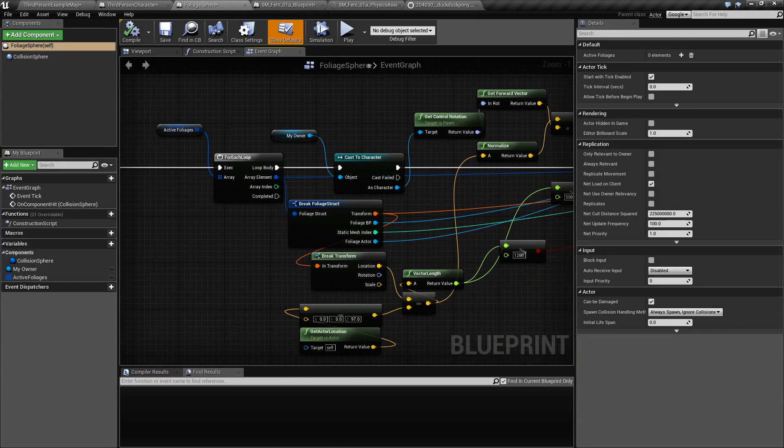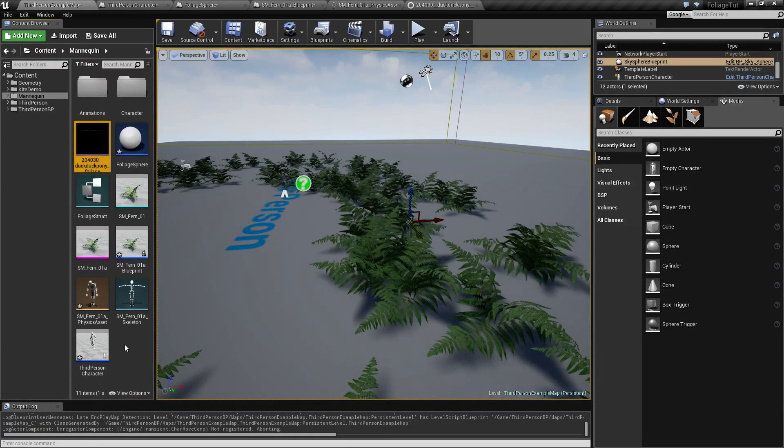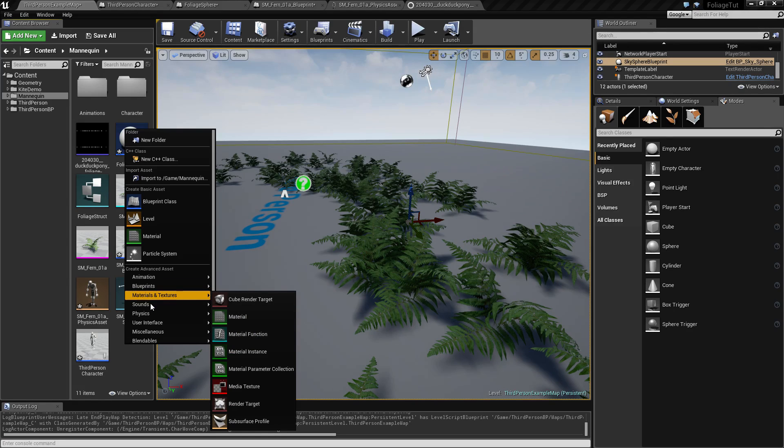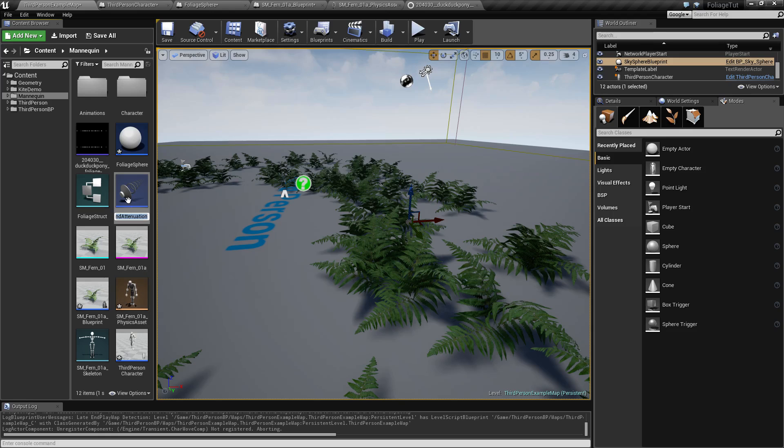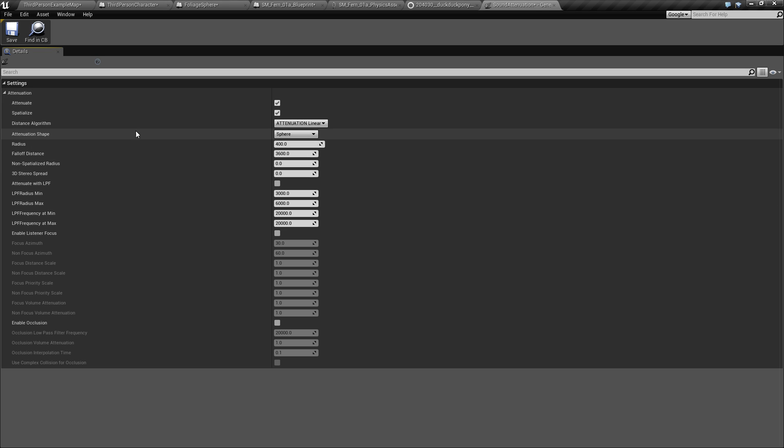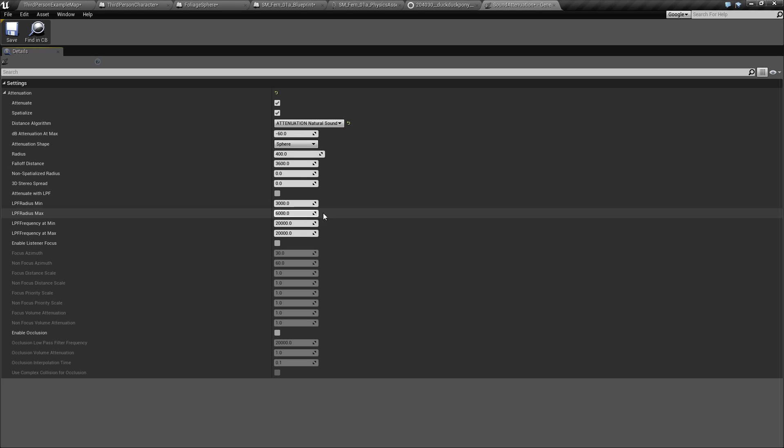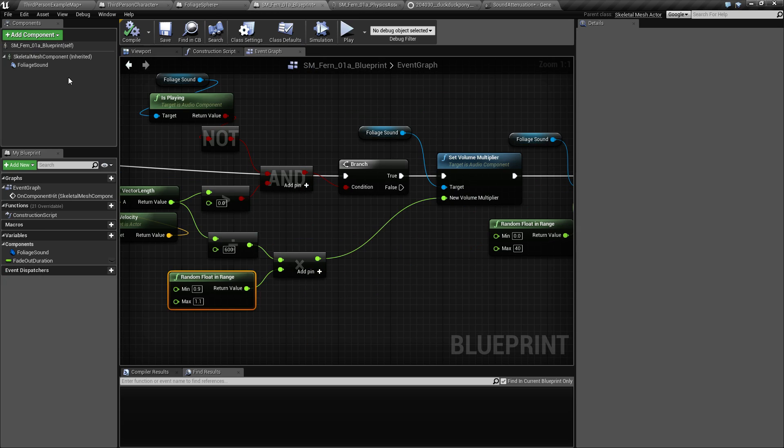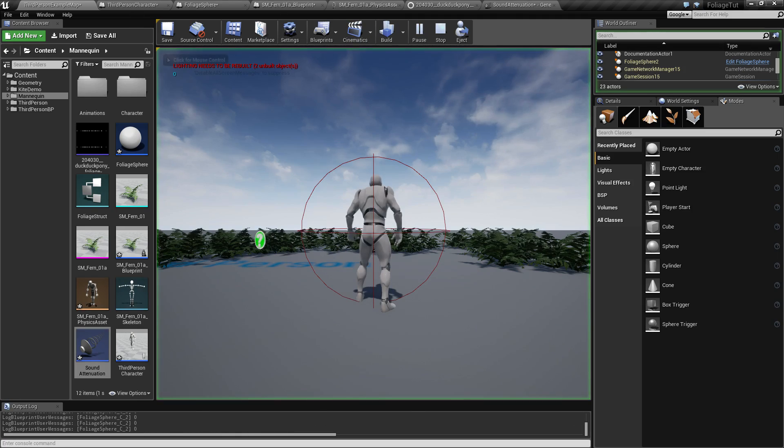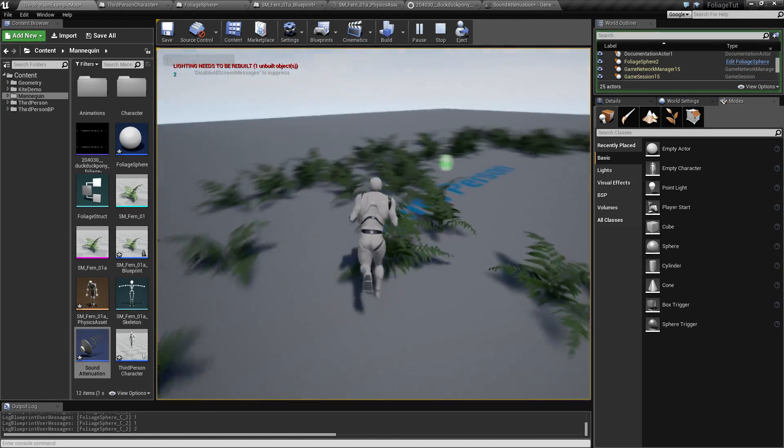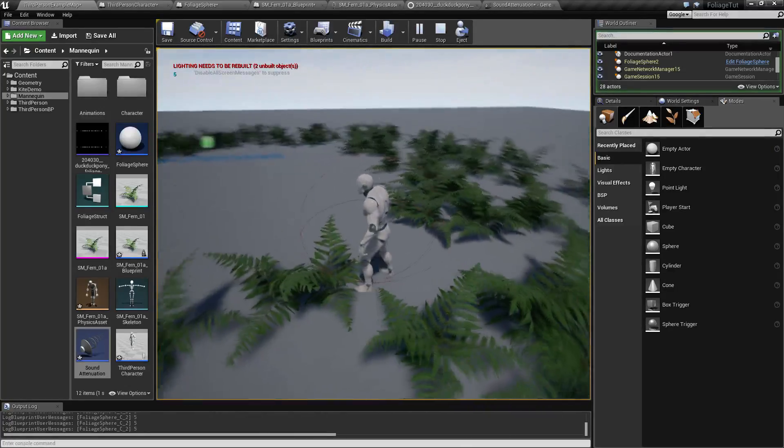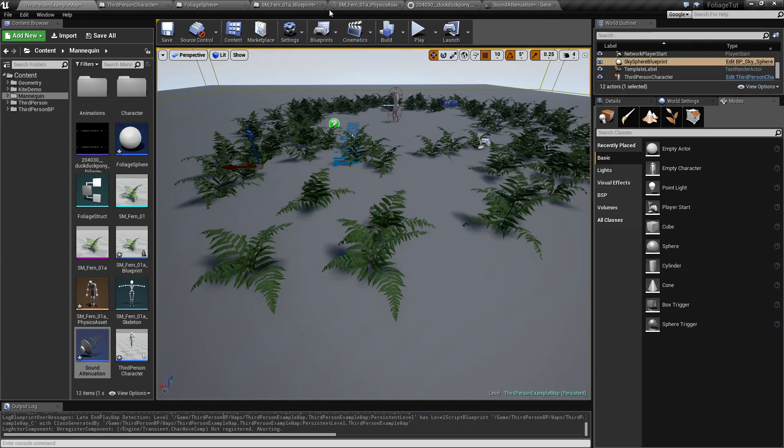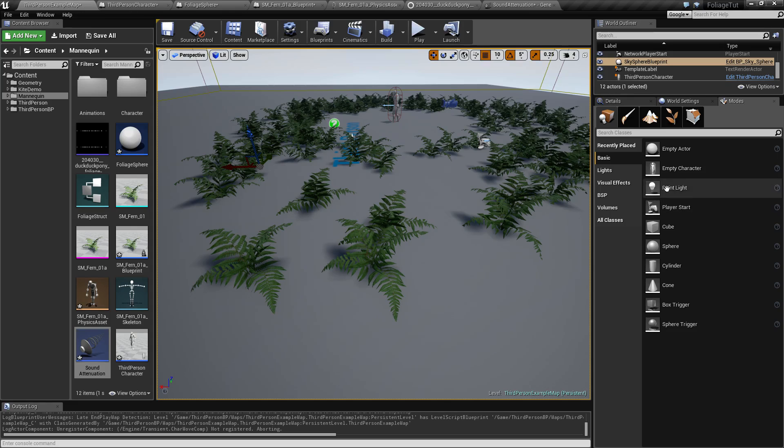One thing also you want to take a look at is the attenuation. Let's just call this sound attenuation. If you unwrap this one, you definitely want to change this attenuation linear to be a natural sound, and maybe also lower this to let's say 200 and 1000. You want to add this to your foliage sound. What this is going to do is to make sure that the sound is going to fall off based on the distance to the sound playing. This may not seem like anything really making any difference at all, but we can try with this disabled just for a second before we end this video.